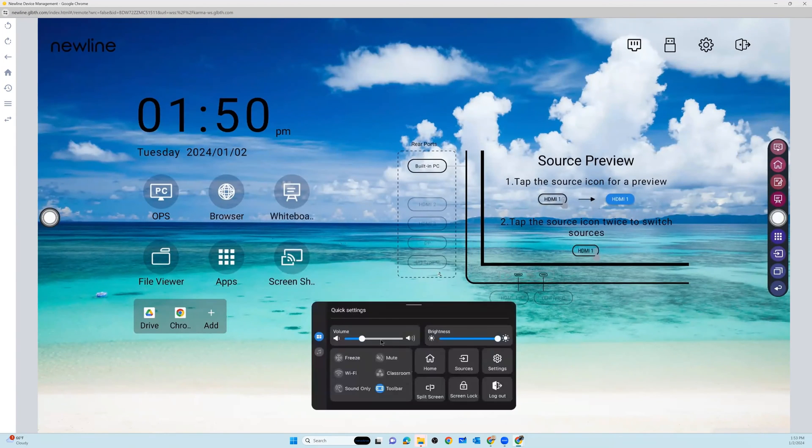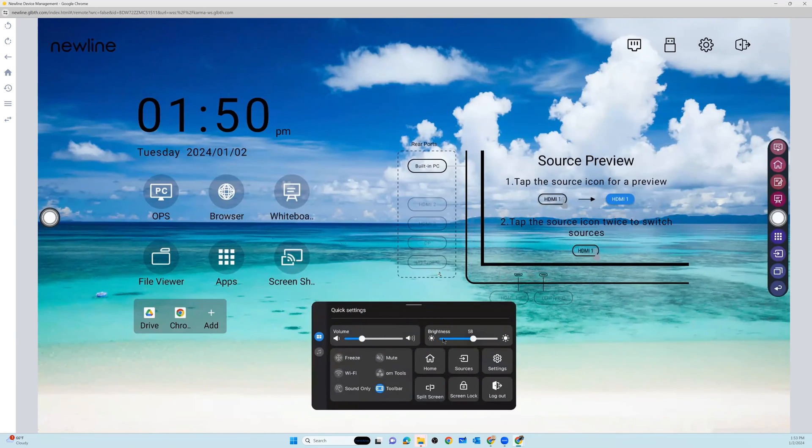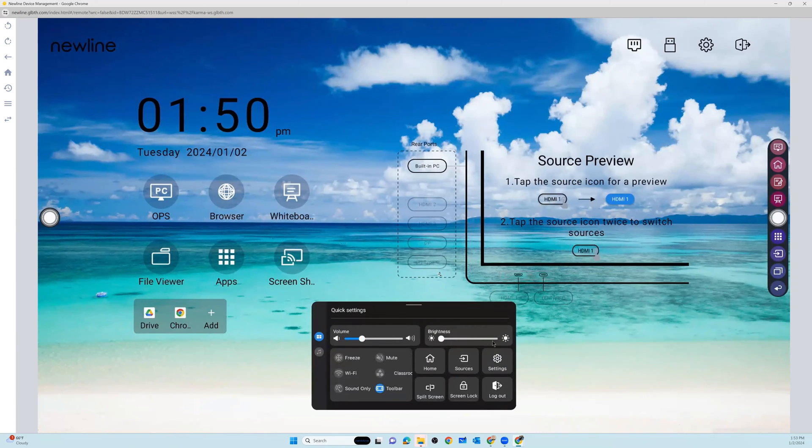So if you needed to adjust volume, maybe you get a report that the panel seems very dim. And as you've gone in to the quick settings, you notice that the brightness may have gotten turned all the way down. Very easy for you to go ahead and turn that back up for any colleague that may want their panel a little bit brighter.